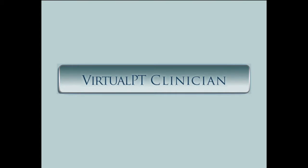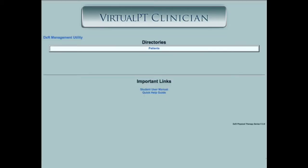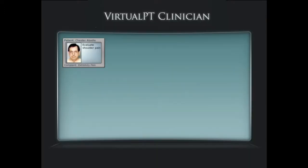Virtual PT Clinician offers virtual physical therapy cases based on actual patient clinical encounters. Students and instructors access the virtual patient cases here. Instructors set up the cases for their student's skill level, and students select their assigned directory and click to open their assigned patient case.